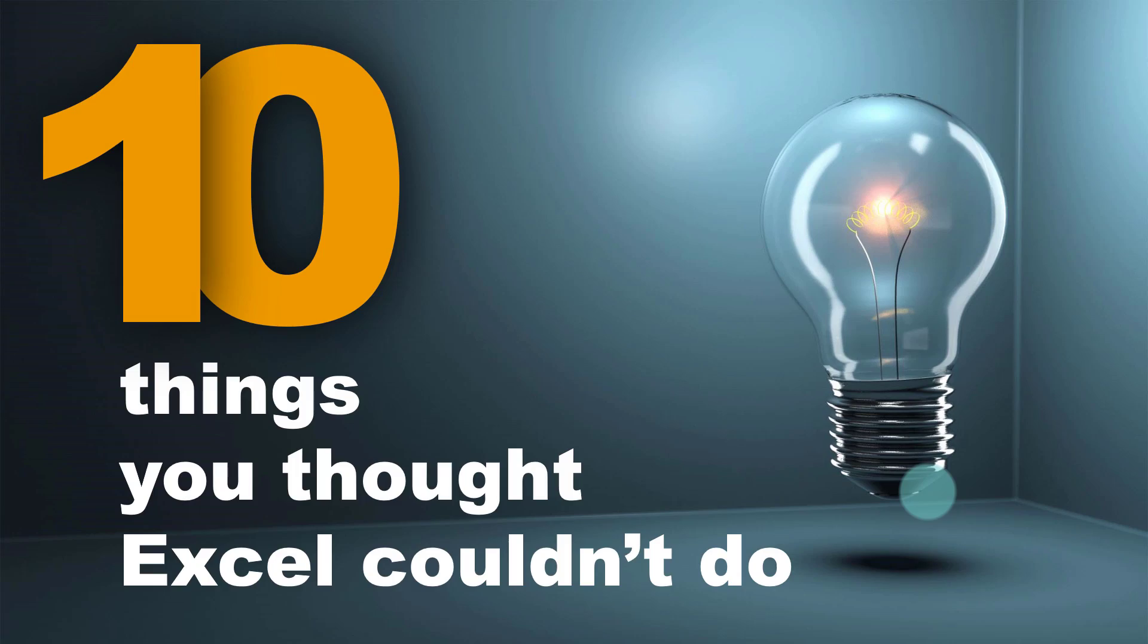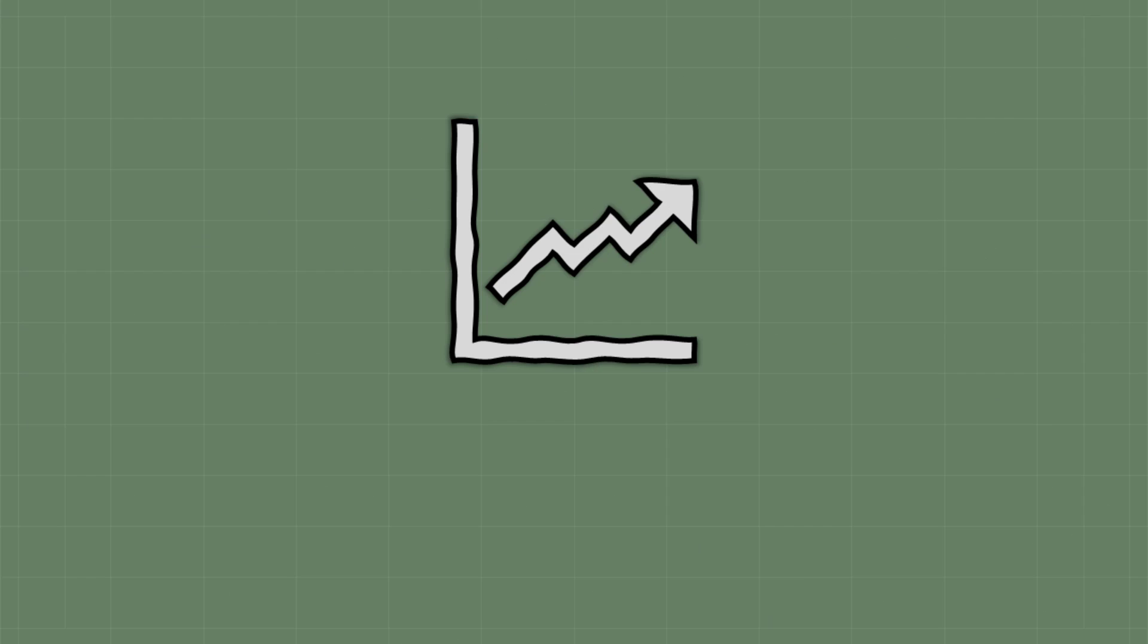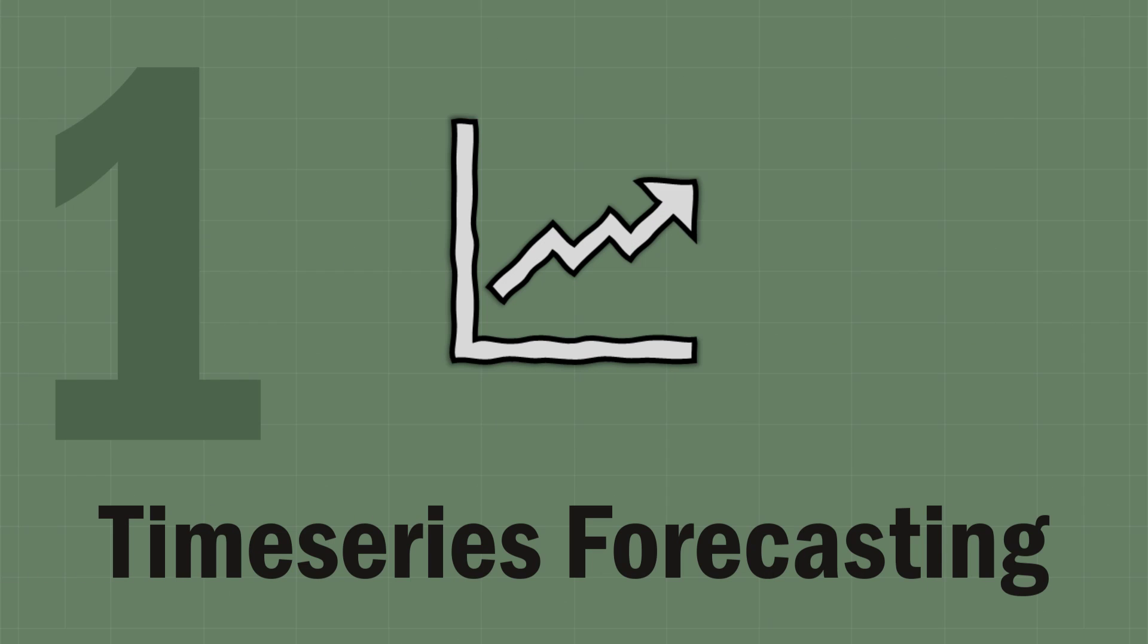Microsoft Excel is an everyday software used by millions of people around the world, but people often think Excel is not all that powerful. In this video, let me show you 10 things that you thought Excel couldn't do, but it does them so well. Let's jump in!